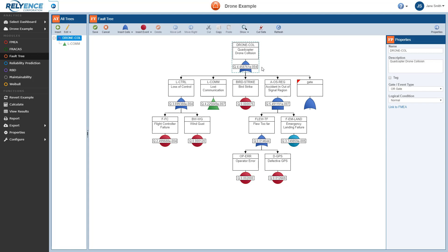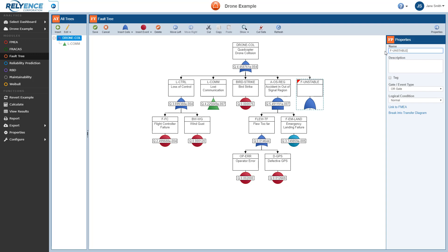Next, to assign properties to the newly added OR gate, we click to select it. Notice that the Properties pane on the right now shows the properties for our new OR gate. We can enter some properties for this gate, starting with the name, and we can also add a description. Note how the updated name and description here in the Properties pane also appear in the Faultree Diagram pane.